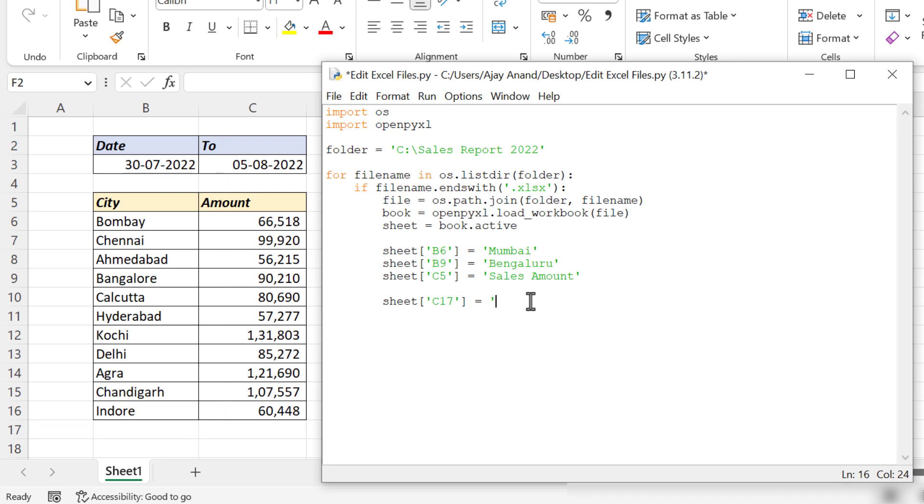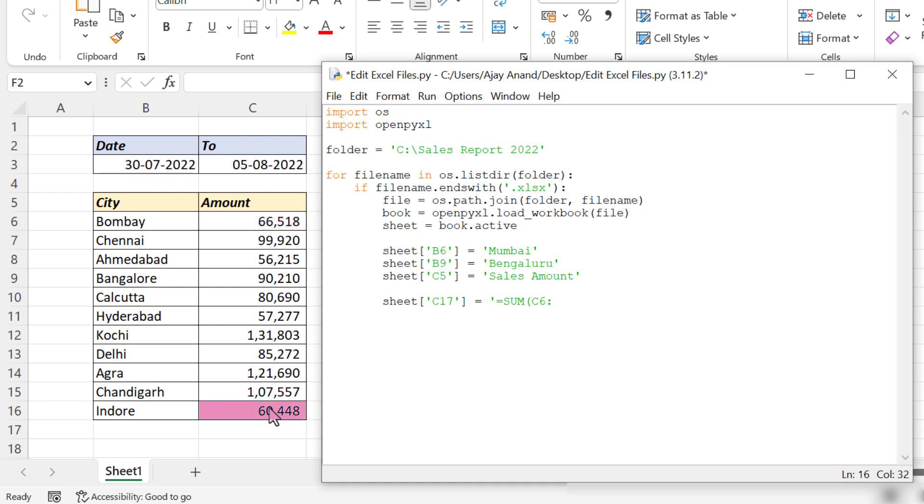Now the formula to add the values in the cells from C6 to C16. Equal, sum function, open parentheses, address of the first cell in the data range C6, colon, address of the last cell in the data range C16, close parentheses, apostrophe.